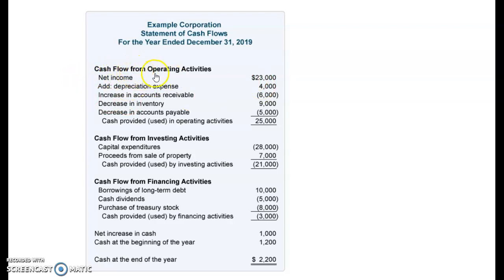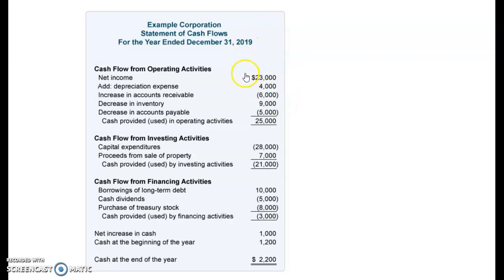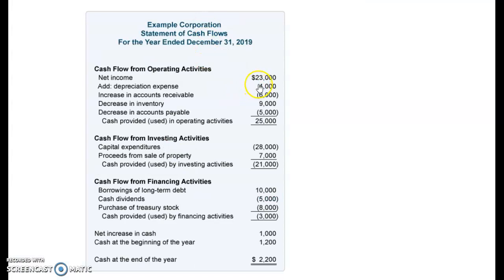The statement of cash flows starts off with net income. It then adds back any non-cash expenses. For example, depreciation expense on your truck — you're going to depreciate your truck over a number of years, but that's just an accounting expense, not a cash expense. It's not something you actually paid out, so depreciation expense is going to be added back.